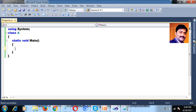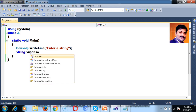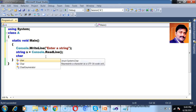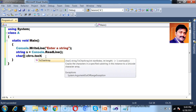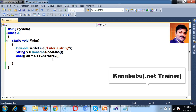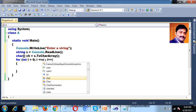Now let us write a program to convert a lowercase string to uppercase. I will write Console.WriteLine to enter a string. I declare: string s equals Console.ReadLine(). We already know that string is nothing but a char array, so I write: char[] ch equals s.ToCharArray(). Now I want to convert the lowercase to uppercase, so I will use a for loop to catch each and every character from the given string. For int i equals zero; i less than or equal to ch.Length minus one.